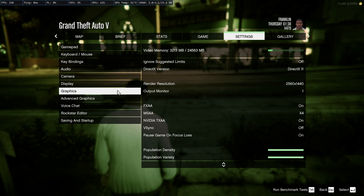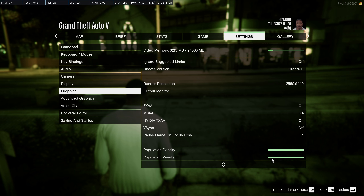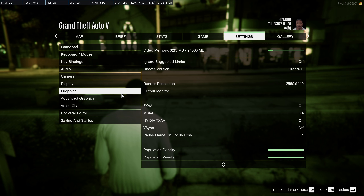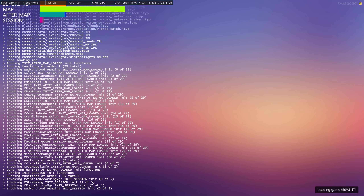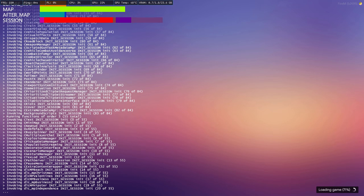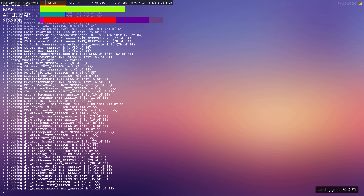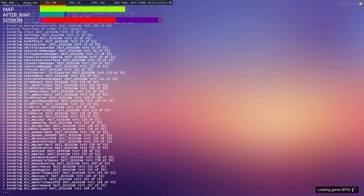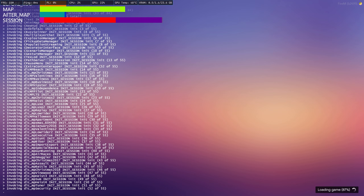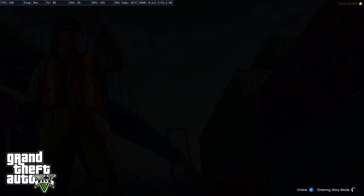I've found the following settings to work best. Before we make changes, make sure you've run FiveM at least once. If you use FiveM for the purpose of single player or story mode, make sure you've loaded into the game completely at least one time.